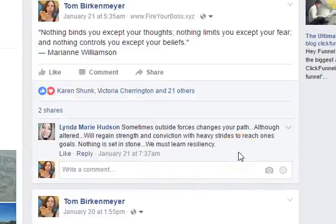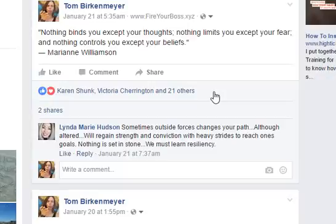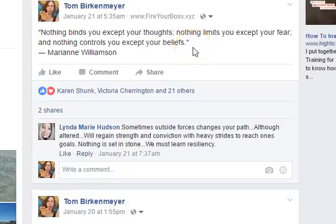I wanted to show you this one because it's a great quote, but it doesn't always get the best engagement. 'Nothing binds you except your thoughts. Nothing limits you except your fear. Nothing controls you except your beliefs.' — Marianne Williamson. A lot of people will throw stuff up like that, and a lot of people will scroll past it and go, 'yeah, that's pretty cool,' and nothing happens — there's no call for any kind of engagement. People are just going to look at it and go, 'yeah, that's true, I agree.' And most likely they just won't even like it, comment, or share it. The only reason I even have a couple comments and some likes is because I've been doing this for seven years with the attraction content. For a text post like this, this is well below average — so I probably won't recycle this one anymore.